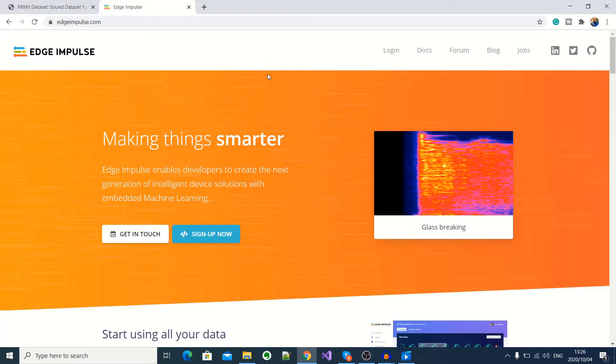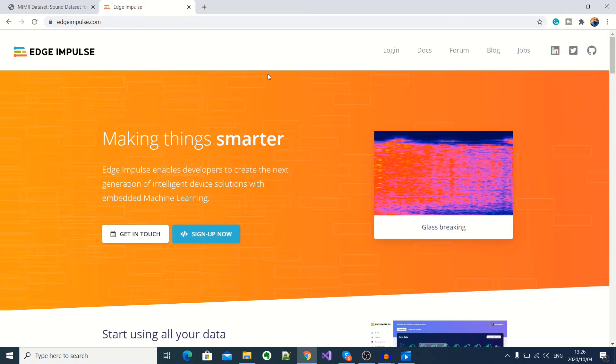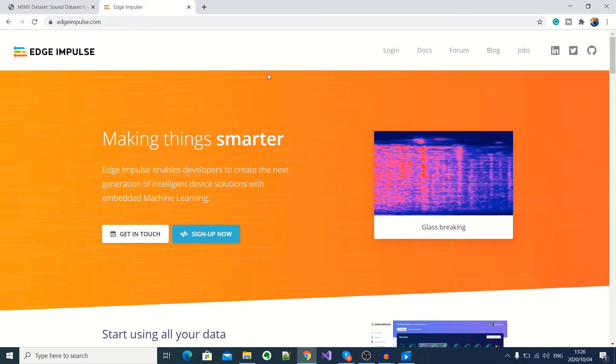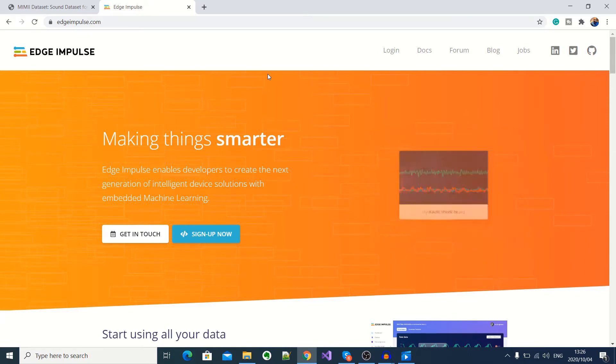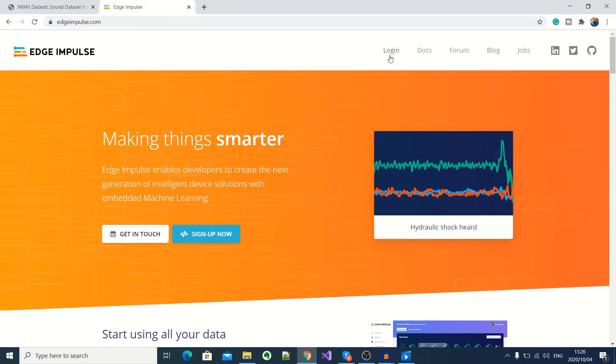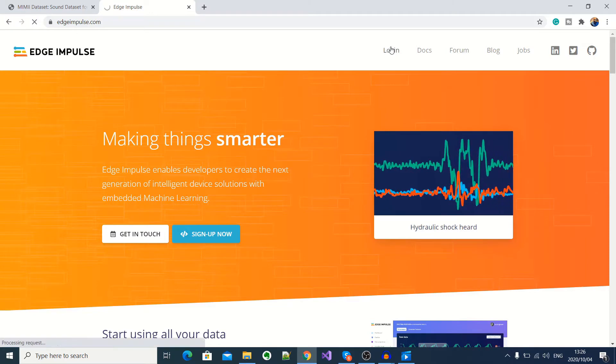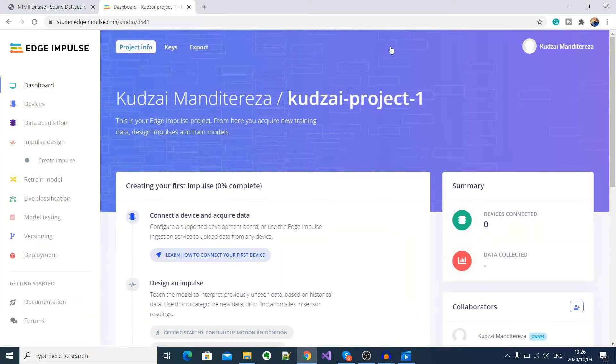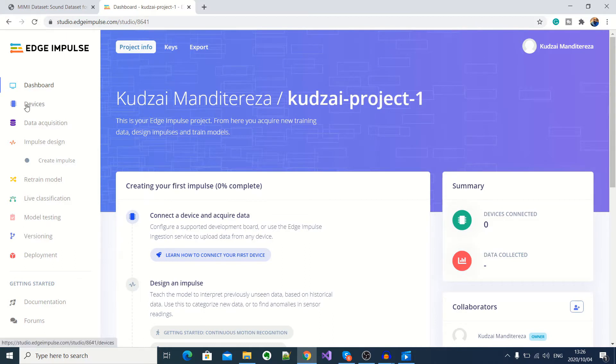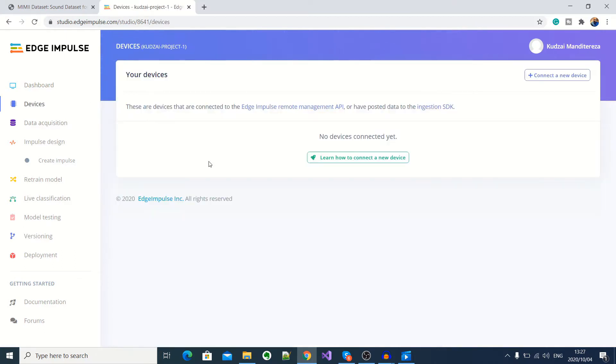Okay, so now I'll go to edge impulse.com. I'm already signed up. So I'll log into the development studio. So this here is the Edge Impulse development studio. And if I go under devices here, you can see I currently do not have any devices connected. So I'll go ahead and click on connect a new device.